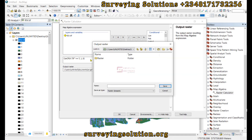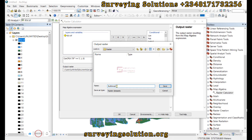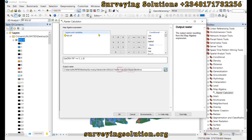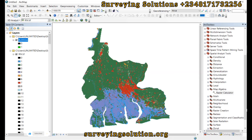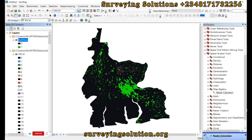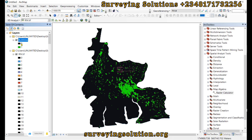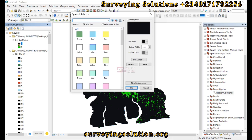For the output raster, we browse and select the folder — we've done the folder connection and we're putting it into the folder called 'raster'. We'll call this 'class7_built_area'. We click Save, confirm all parameters are set, then click OK. We have a result that has two values: zeros and ones. Zero represents every other value and one represents the built-up area.